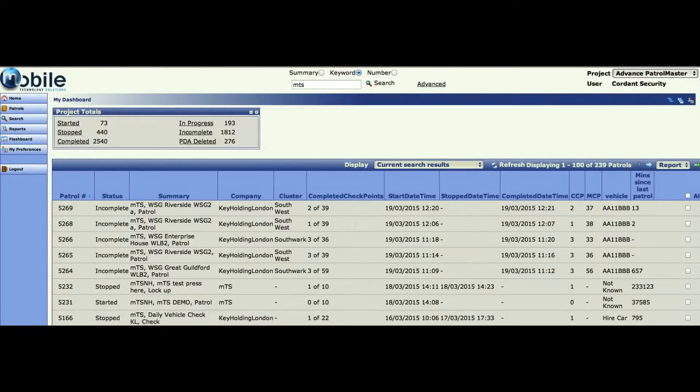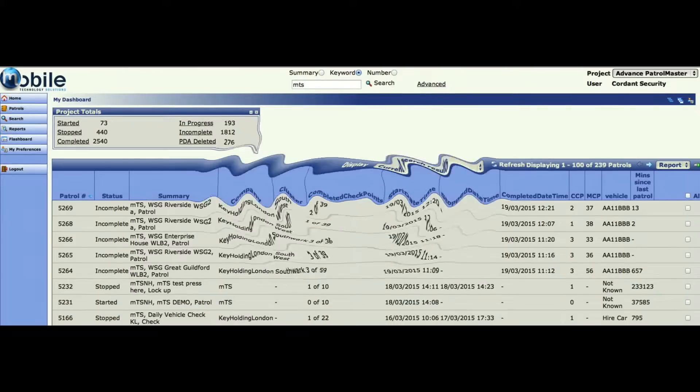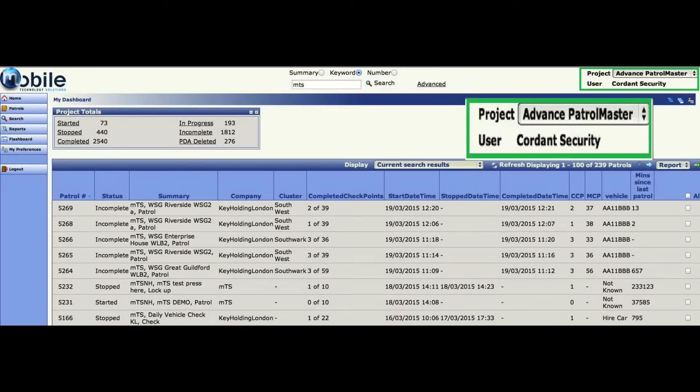Once you have entered the correct username and password, you will land on your service desk home page. This home page shows the patrol master application page, which is where all patrols, tasks and checks are found, and it will display the latest checks first.